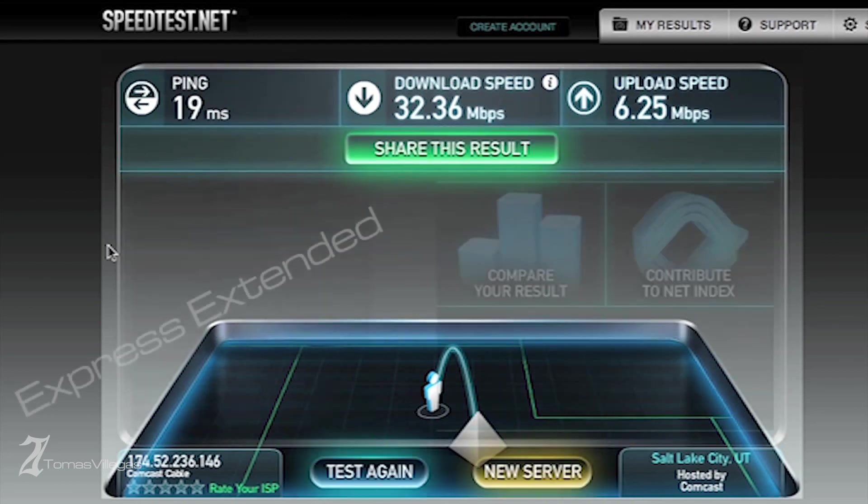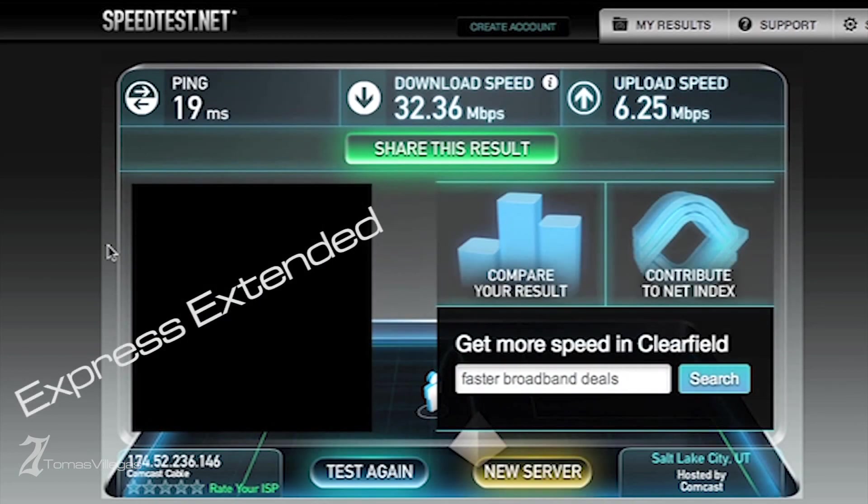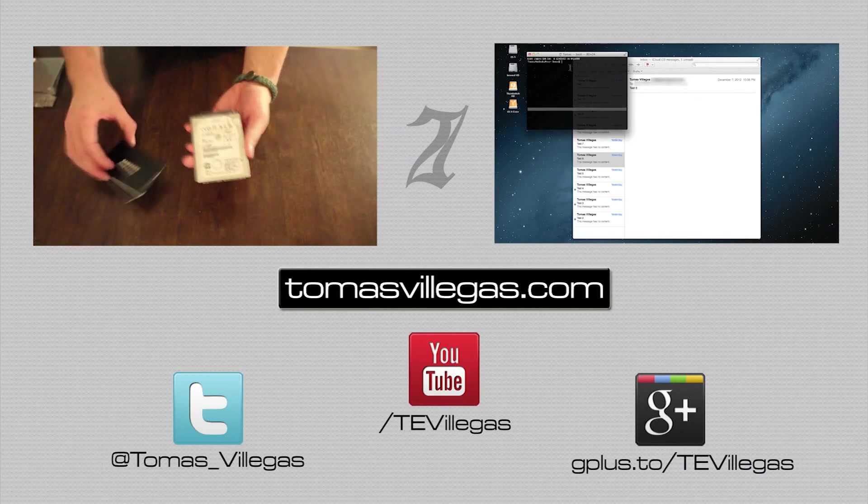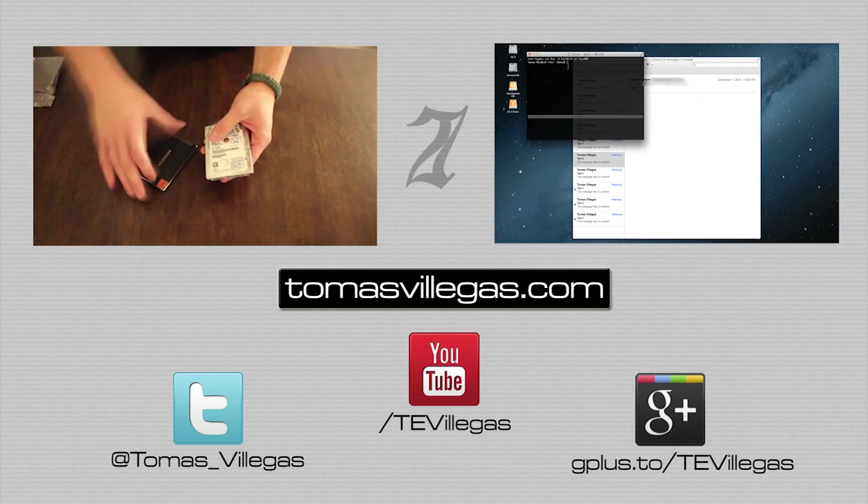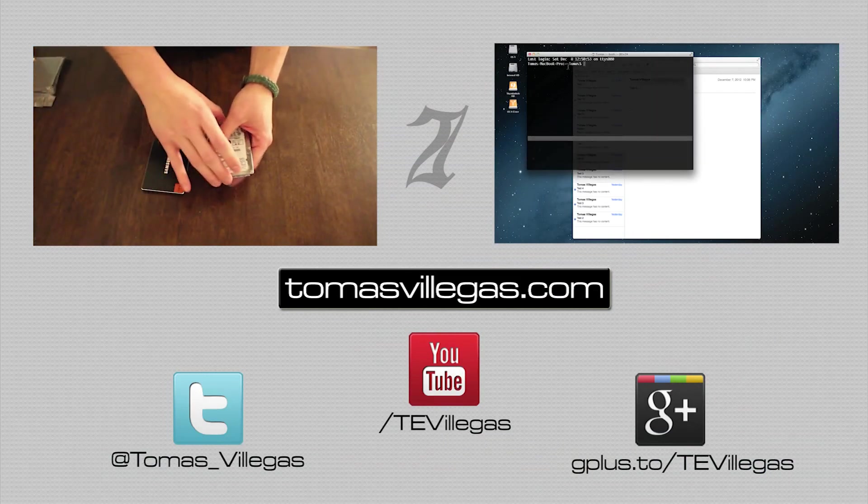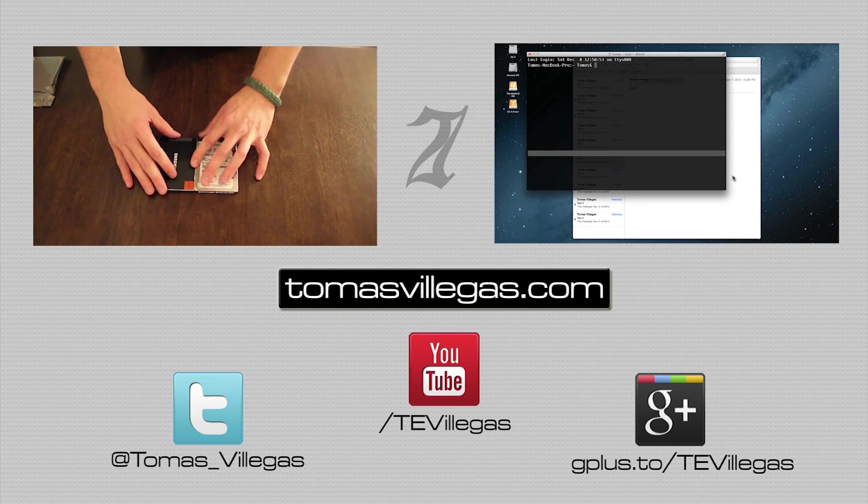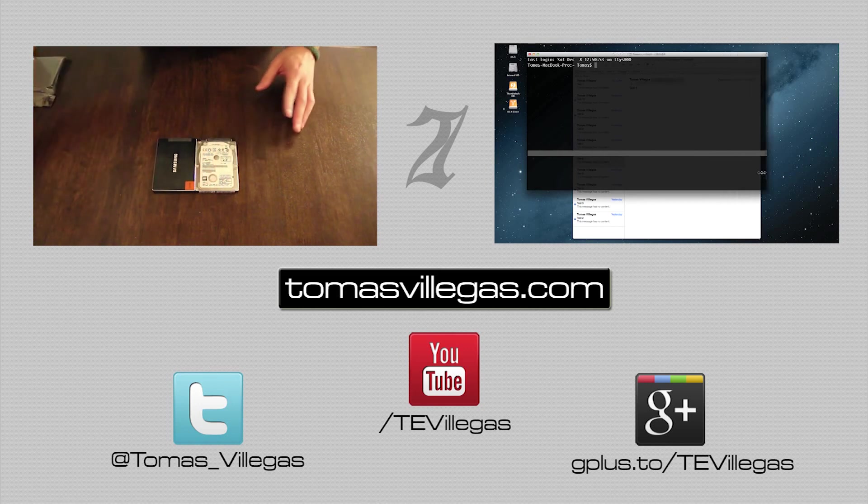With that, that concludes my video. Hopefully I've helped you make a decision if you were thinking of doing something similar to this. Feel free to check out some of my other videos. Thank you for taking the time to watch this video. I hope you're all having a great day.